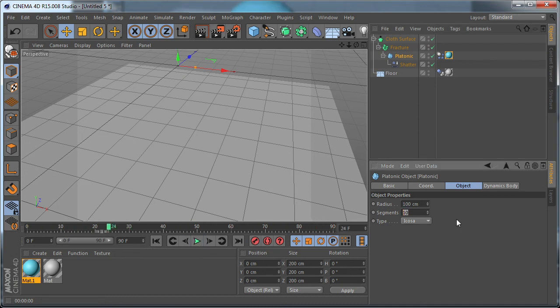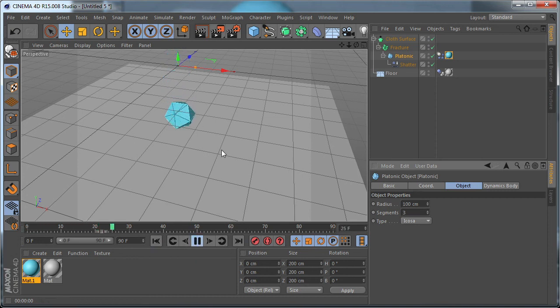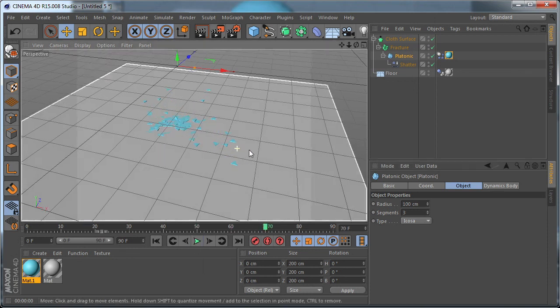So you have to keep the number of polygons relatively low in order to be able to perform this simulation. So that's it.